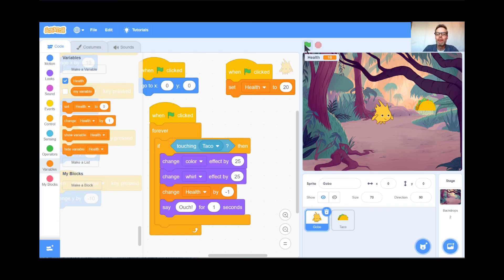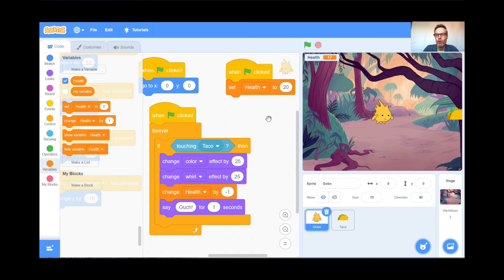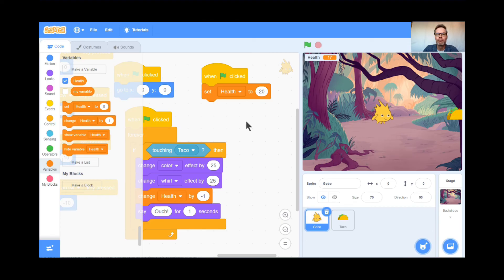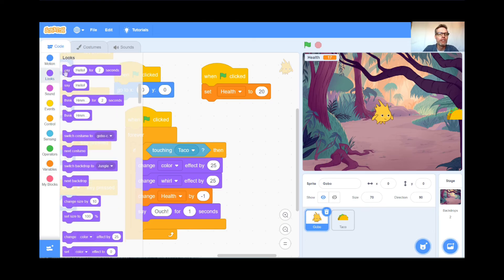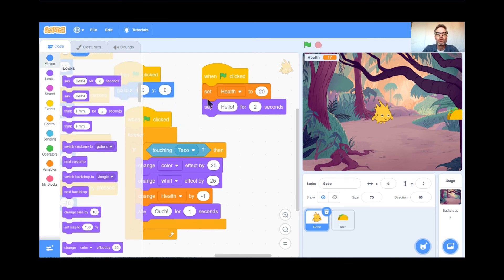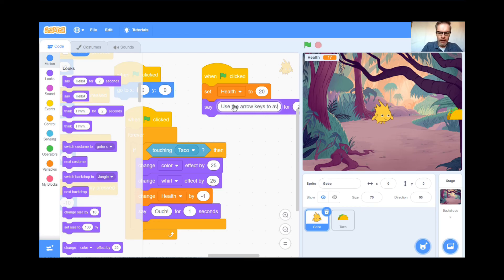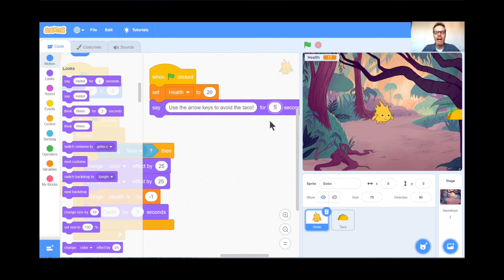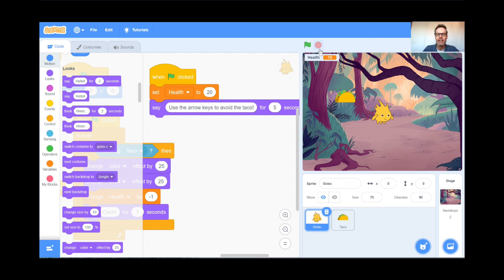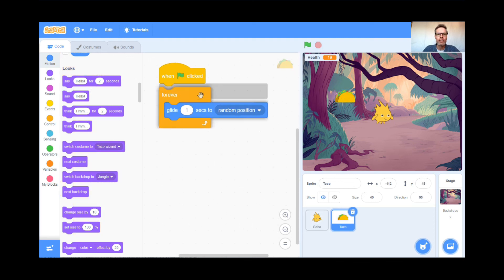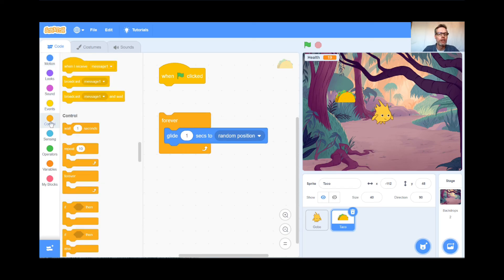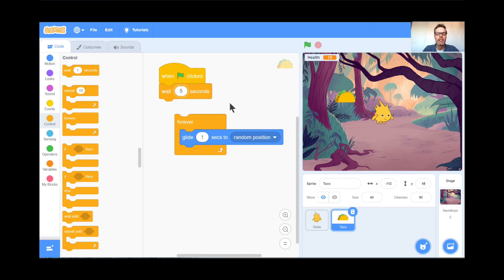We're almost done — I think this is the last set of tricks. When you hit the green flag, the taco starts moving right away and someone playing wouldn't know if they're supposed to catch it or avoid it. So you should always give instructions at the beginning. Under Looks, I'll have Gobo say 'Use the arrow keys to avoid the taco' for five seconds so everyone has time to read it.